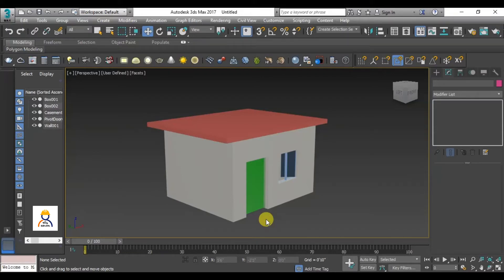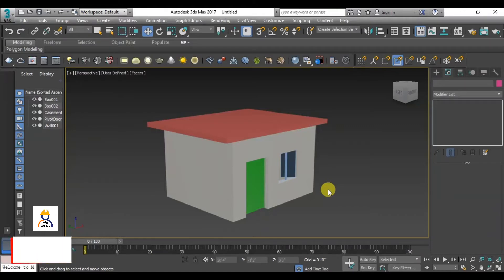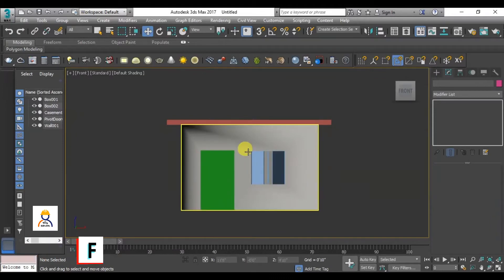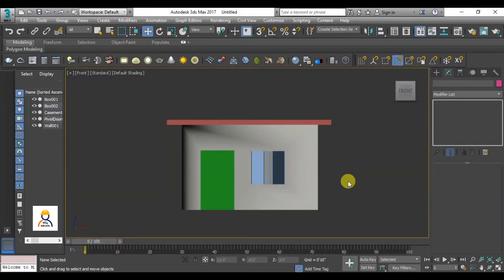So, we will see the sweep modifier in this video. Let's go to the front view. We have a front view, and also a 3D isometric view. Click on the front view, then click on the F button to change to the front view. Now we have a solid, realistic view, and we will change it to the wireframe view.